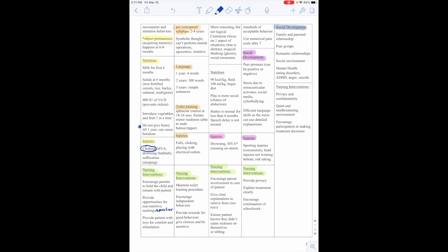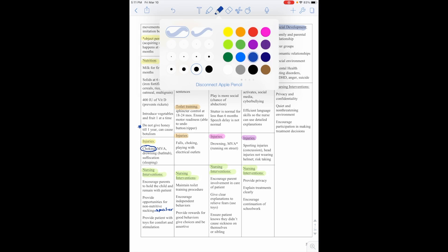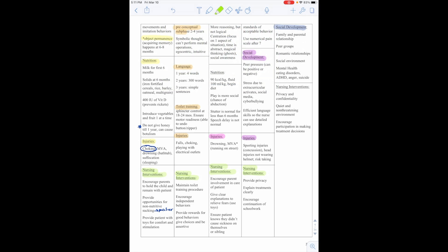Socially, they're family and parent relationships, peer groups, romantic relationships, social environment, mental health, eating disorder, ADHD, anger, and suicide. And our nursing interventions for this age group include privacy and confidentiality, quiet and non-threatening environment, and encourage participation in making treatment decisions.